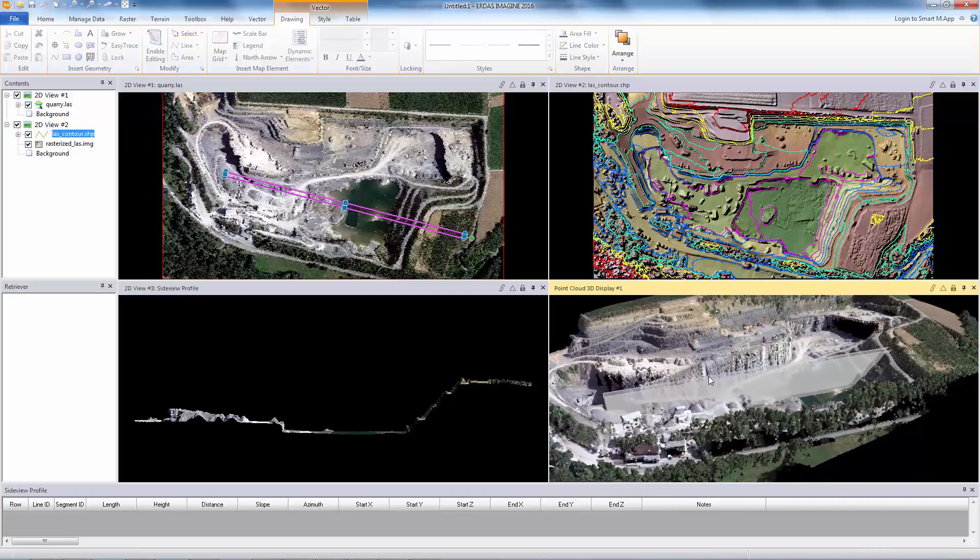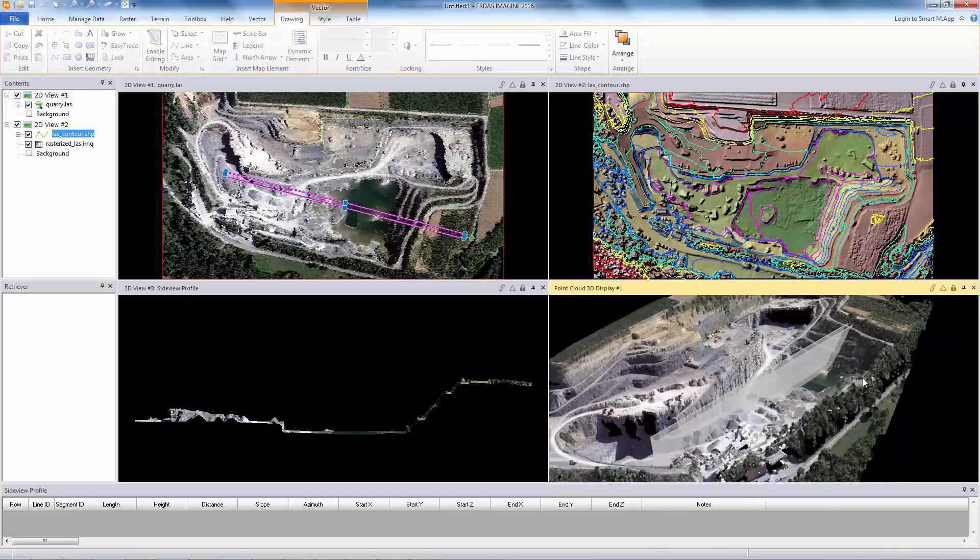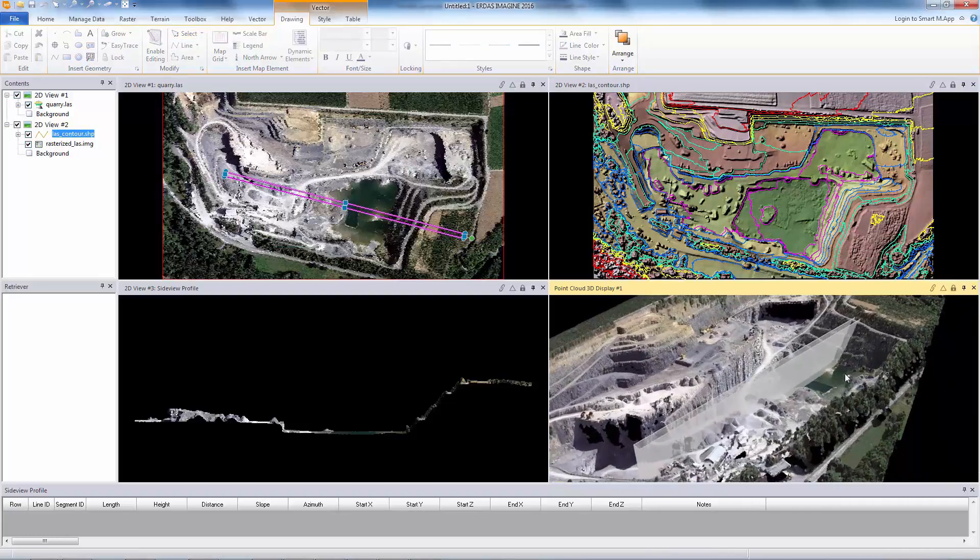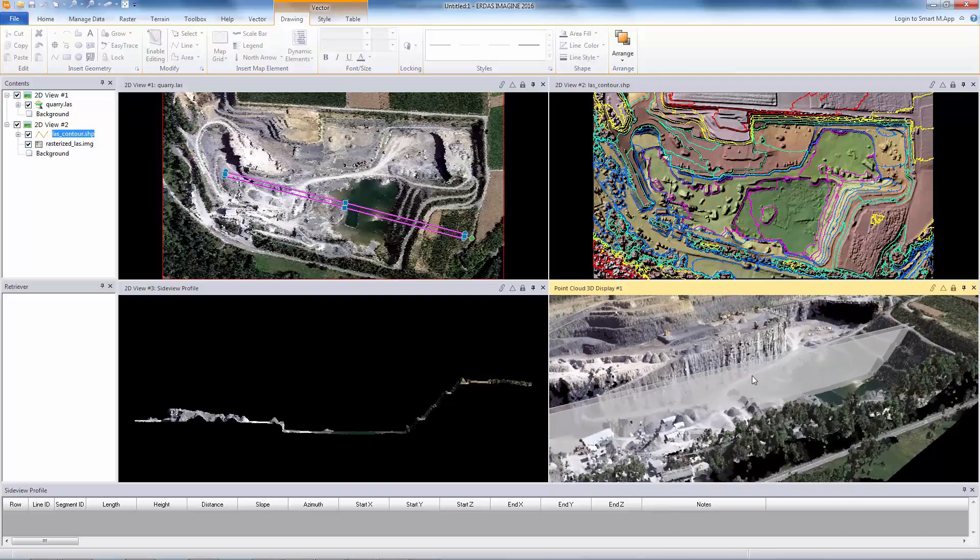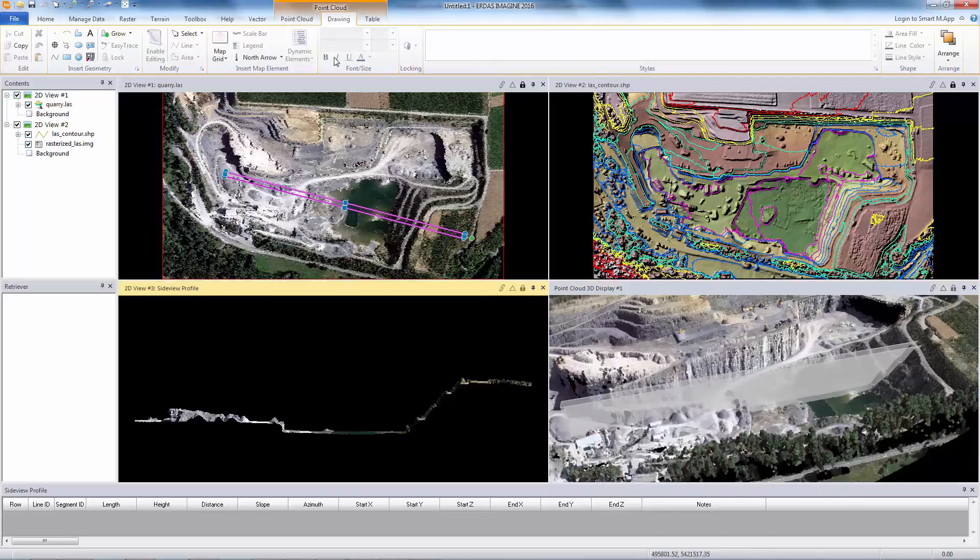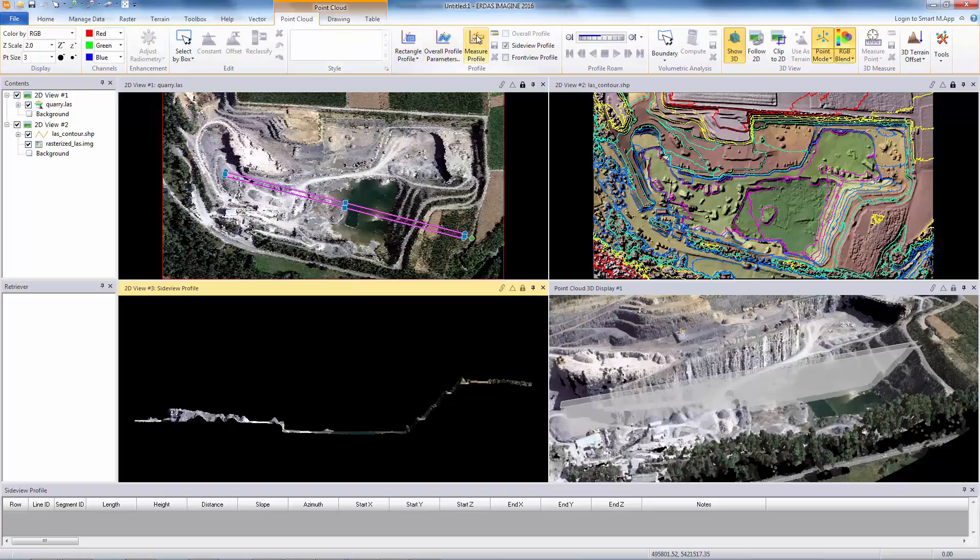Results are generated often within minutes after data collection, making it possible to extract timely actionable information as frequently as needed.